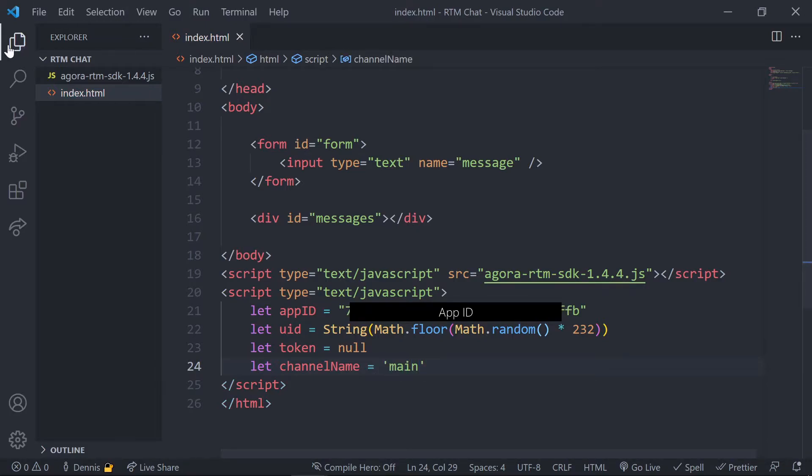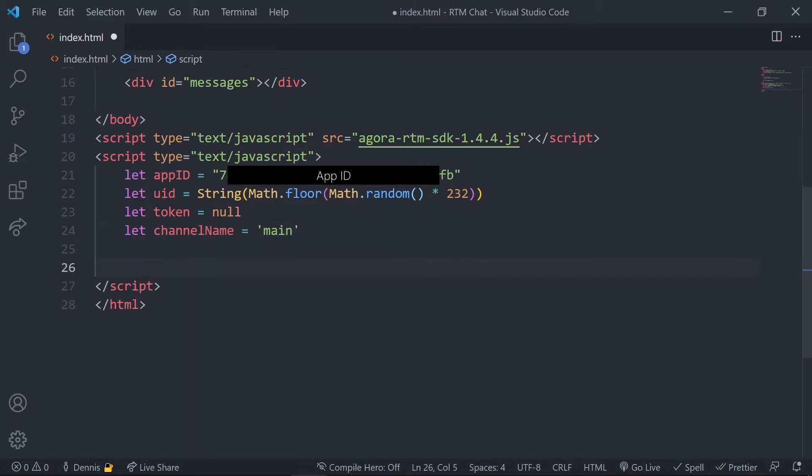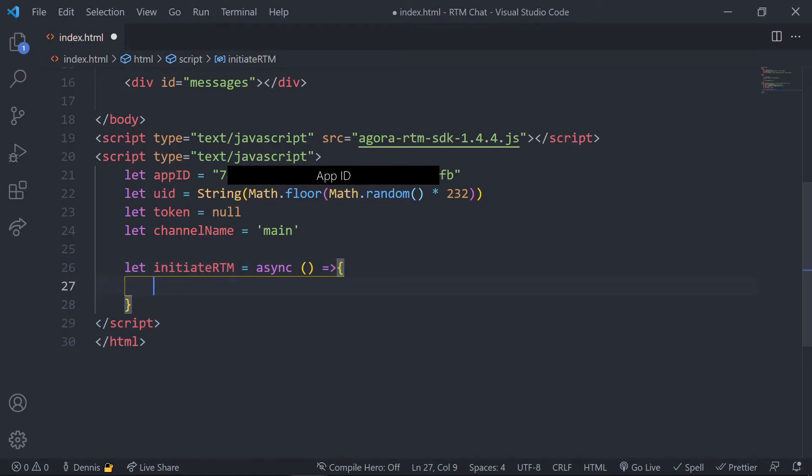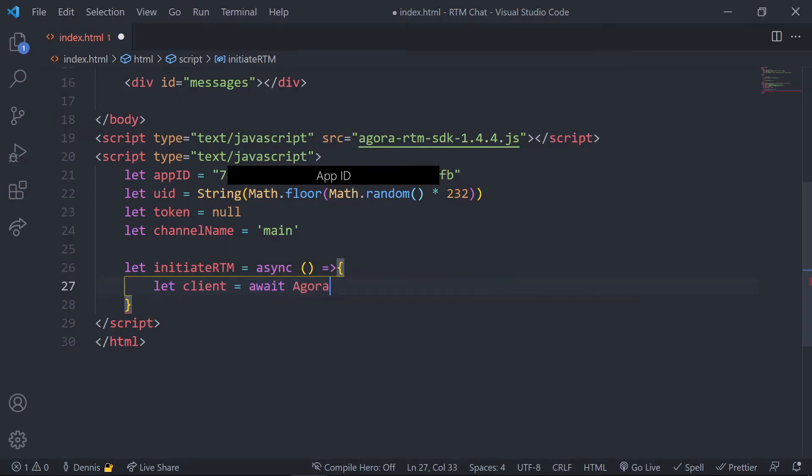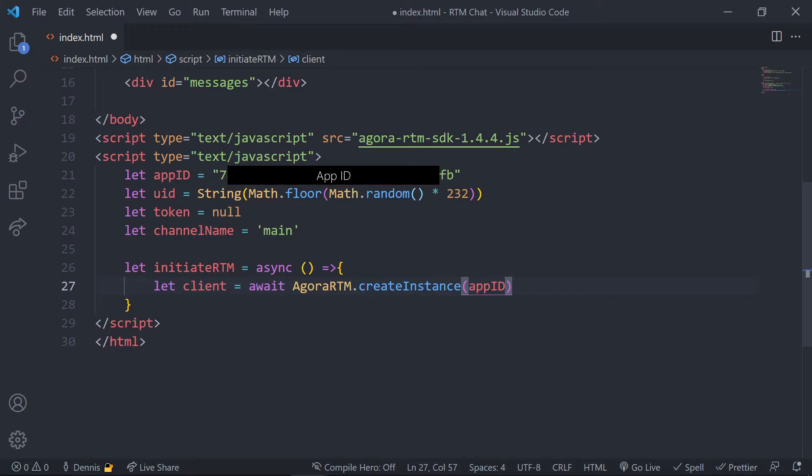Now that we have our credentials set up, let's start by creating a function that will initiate our code and join a channel. Let's create the function and call it initiate RTM and let's make sure it's an async function. In this function, let's first create our client object by using the create instance method from Agora RTM and here we can just pass in our app ID. And the next step here is to log in, so we'll use the login method and pass in our UID and token here.